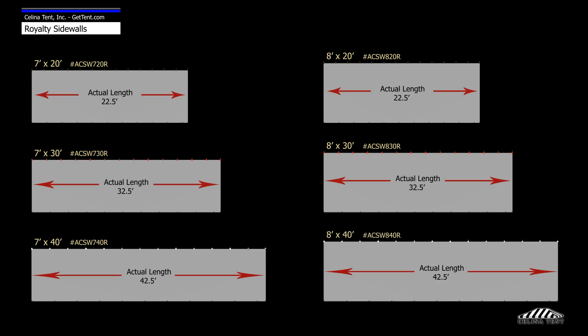Standard sizes are 7x20, 7x30, 7x40, 8x20, 8x30, and 8x40 feet.